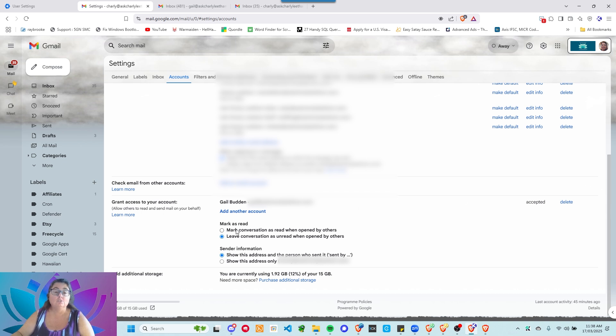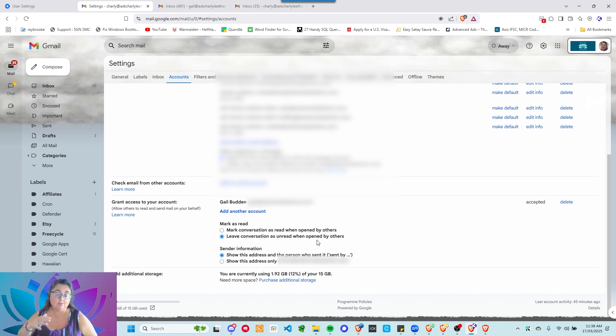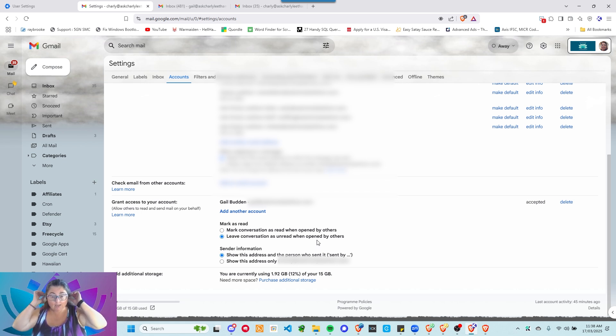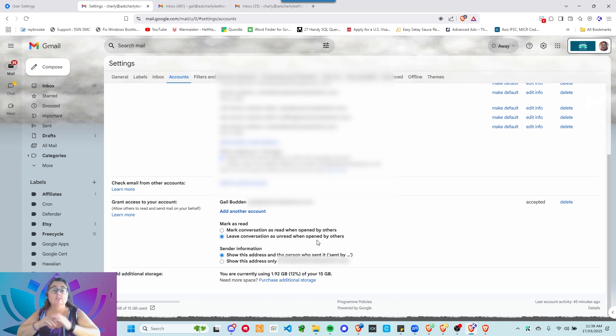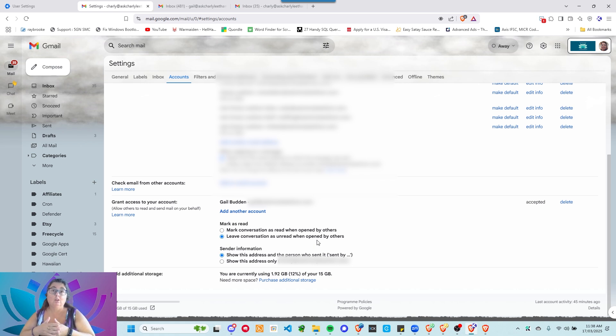She can choose to mark as read. Mark a conversation as read when it's opened by others. Leave conversation as unread when it's opened by others. Now, I leave it as unopened because I like to check my messages and see what's new when I come in. But if you've got a VA working for you, you might find that it's just easier just to say if they've read it, it should show as read. And then you know what you need to handle while they're not around.